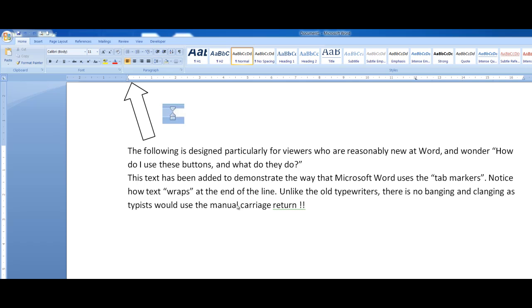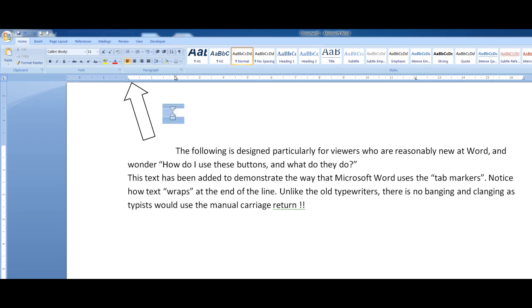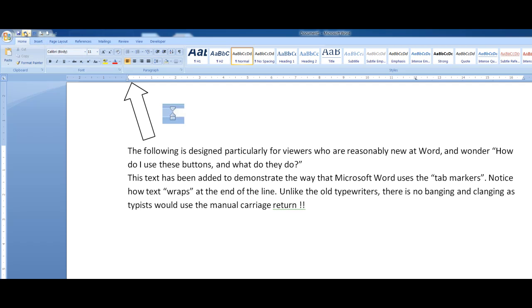For example, if I drag the top one here, that indents just the first line. My old granny, who's now at that big white word processing centre in the sky, used to use that technique because back in her days whenever you wrote a letter you would indent the first line. So I'll just undo that particular action and put things back where they were.